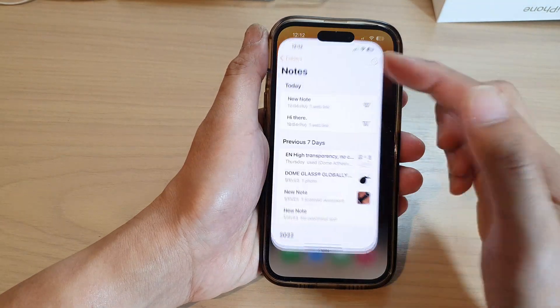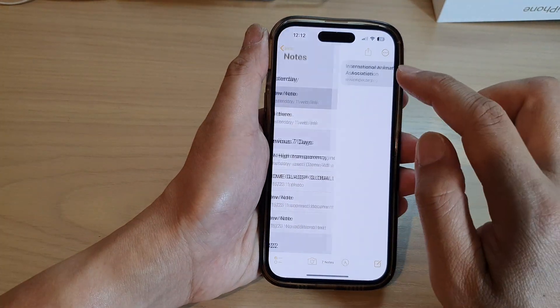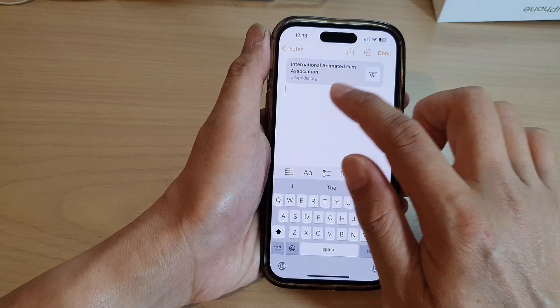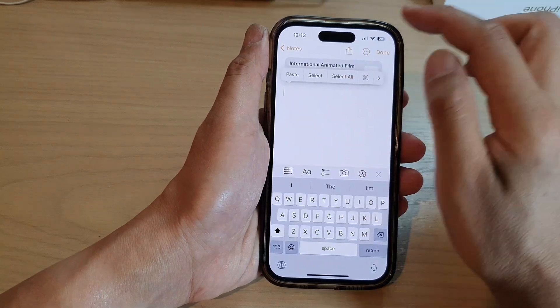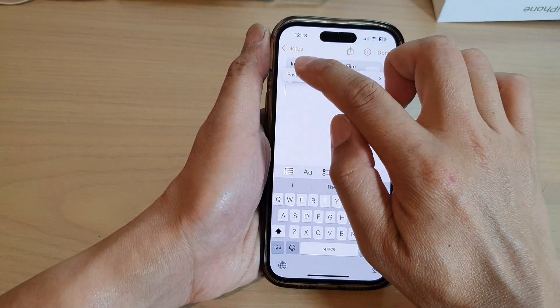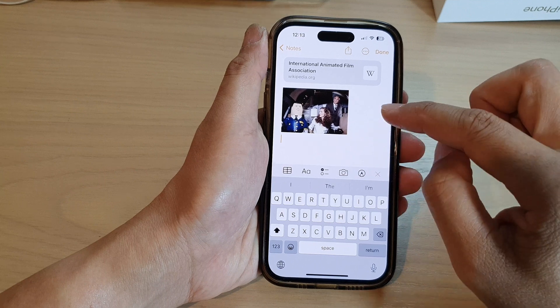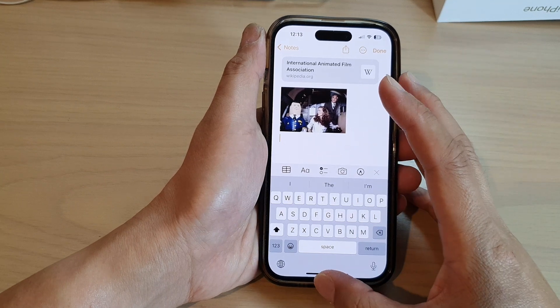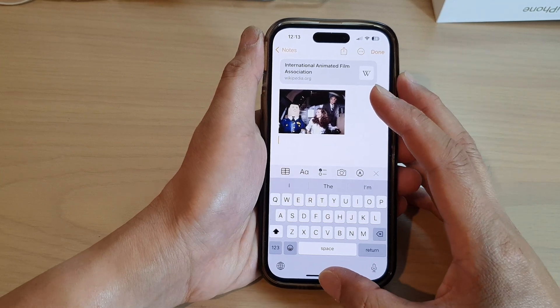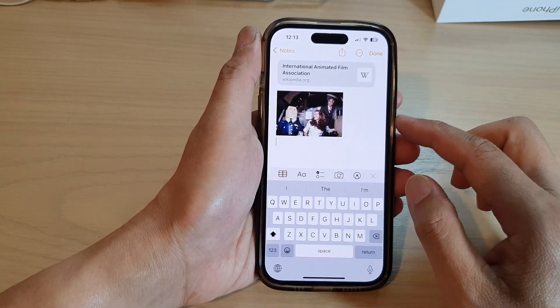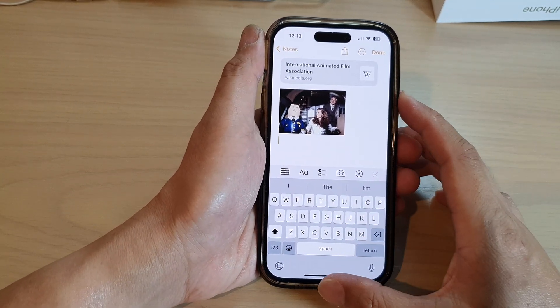You can also paste it to Notes — touch and hold, then tap on Paste. That's it. You can paste it to any app that supports the copy and paste function.